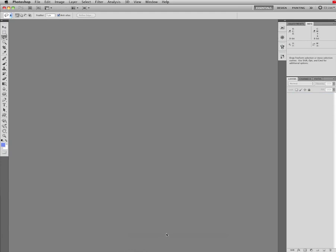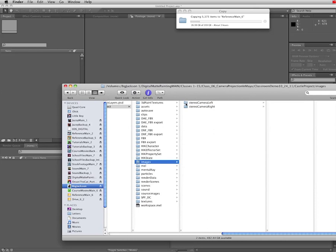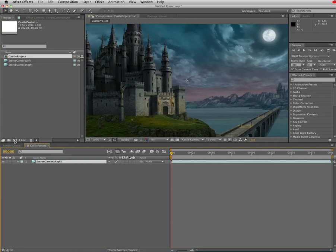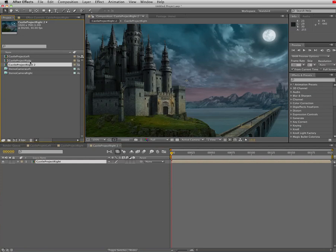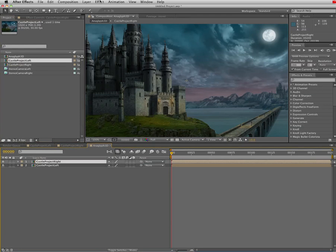So inside of After Effects, I'm going to import the stereo camera left. It comes in and I do want to rename this stereo camera left. And then I'm going to bring in my stereo camera right. And I'm going to do the same thing. I'm going to rename this stereo camera right. Now I'm going to make a composition out of both the right and left eye. Castle project left. And this one is castle project right. And I'm going to drag these down into another composition. And this is going to be called anaglyph 3D. Now I'm going to open up anaglyph 3D. And I'm going to drag castle project left. So I have both the left and right eye in the anaglyph 3D project.